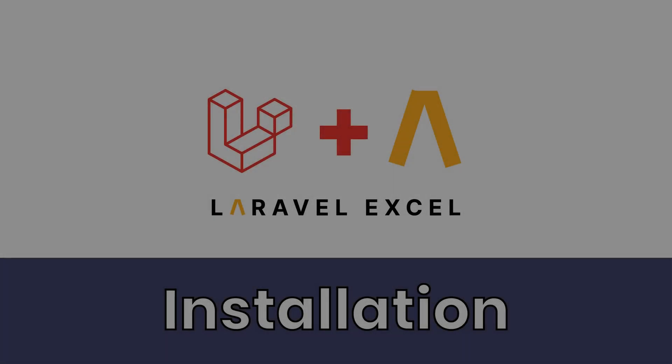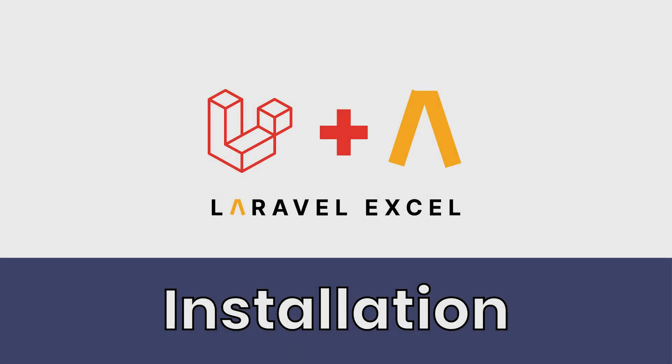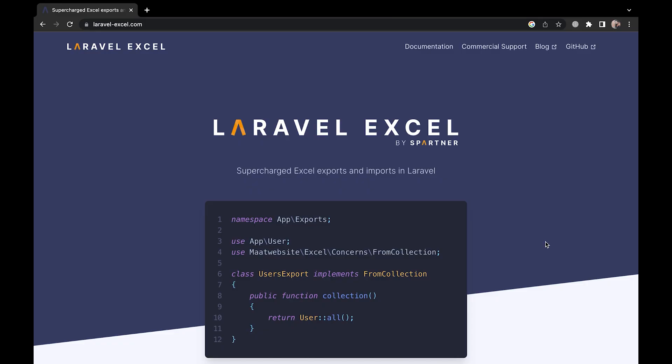Whenever we are working with a larger application, we often have to generate reports or simply export data to an Excel file or a CSV. For this we have many packages in Laravel that we can use. One amazing package is Laravel Excel.